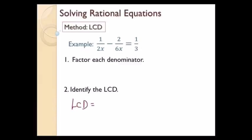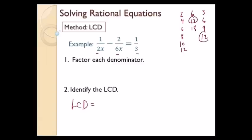When I have loner denominators, I look at each coefficient — I have 2, 6, and 3 — and find the smallest number they all go into. Listing multiples: 2, 4, 6, 8, 10...; 6, 12, 18...; 3, 6, 9, 12... The first number in all lists is 12. Then I pick off the variable with the highest exponent, which is just x to the first. So my LCD is 12x.